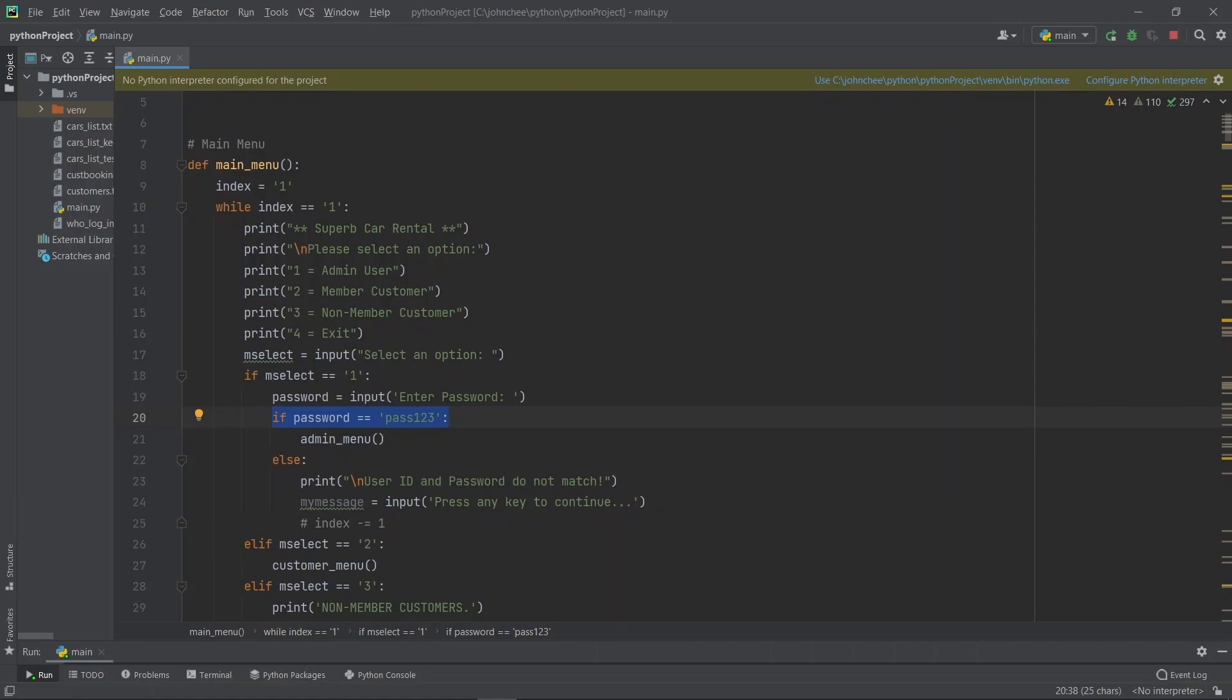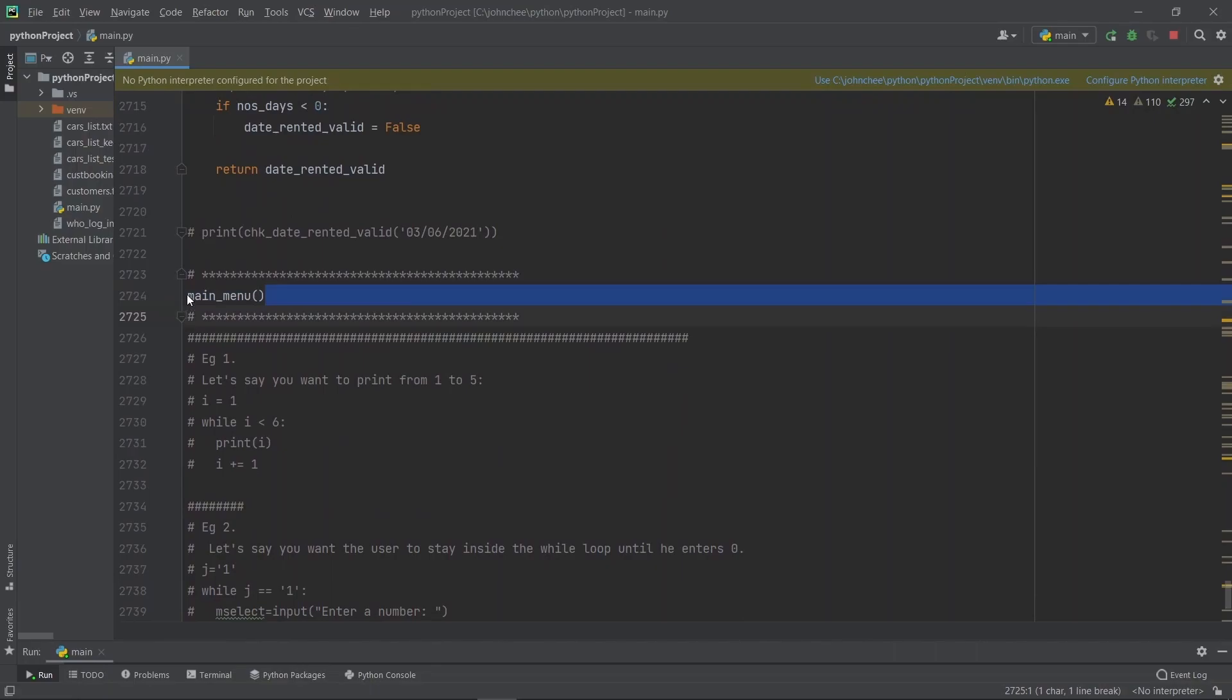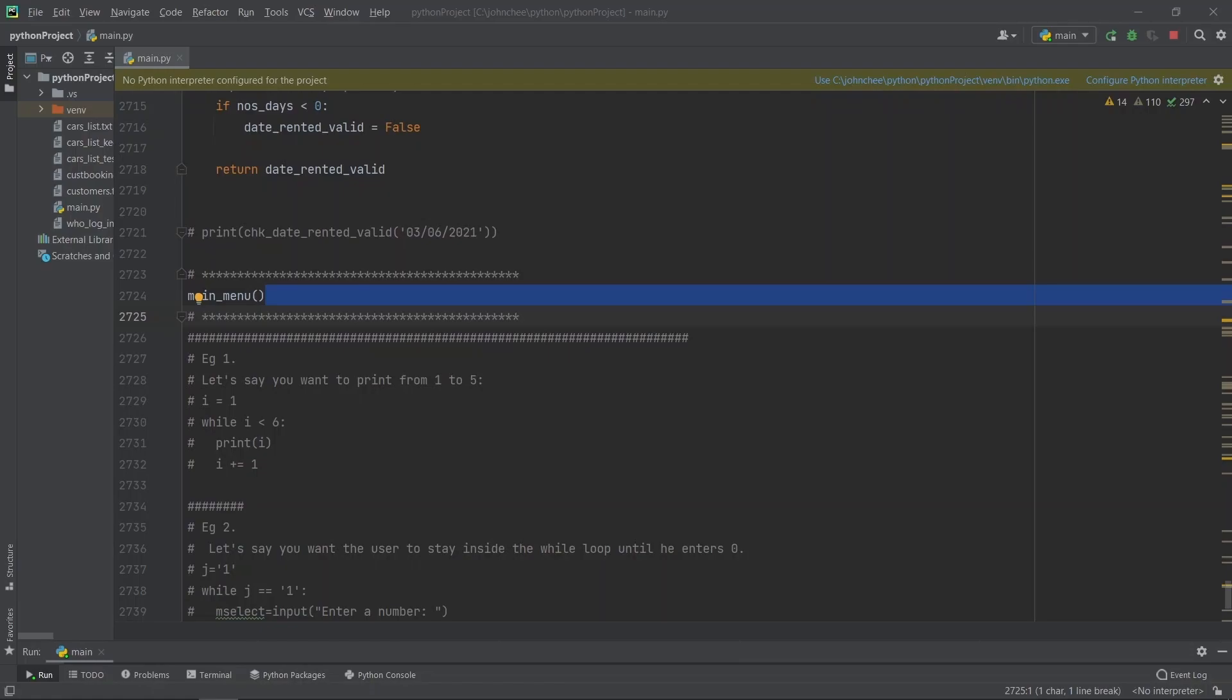What you have learned so far? One: all the Python functions are placed in one location. Two: to start the program, you call the Python function. In your example, you call main menu function. Three: how to use the while loop for the menu-driven program. In your example, you allow the user to select option in the menu-driven program. The user will stay in the menu-driven program as long as the index equals to one.